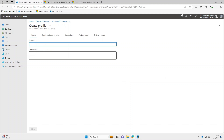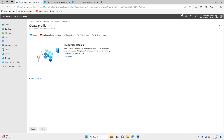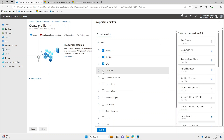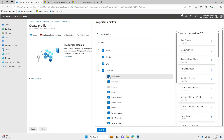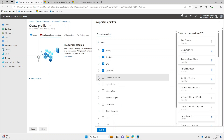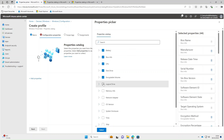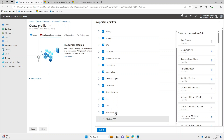We'll give it a name — we'll call this Windows Device Inventory — and select Next. You'll notice this looks very similar to the Settings Catalog, and it is. So we'll select Add Properties. In here you can see all the catalog items that we can select. You can expand these if you want to and just select individual bits. For the purpose of this video, I'll select everything.